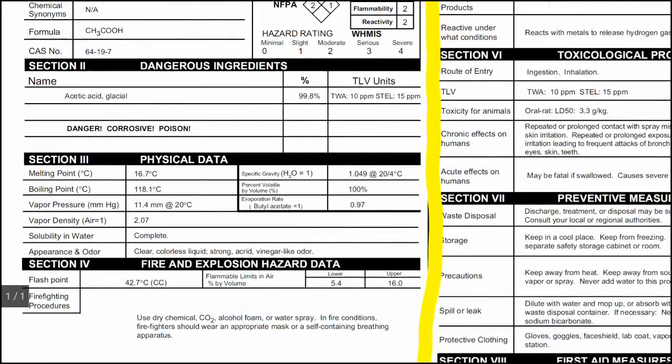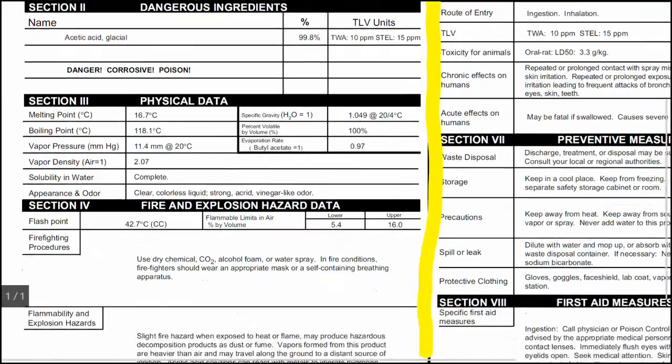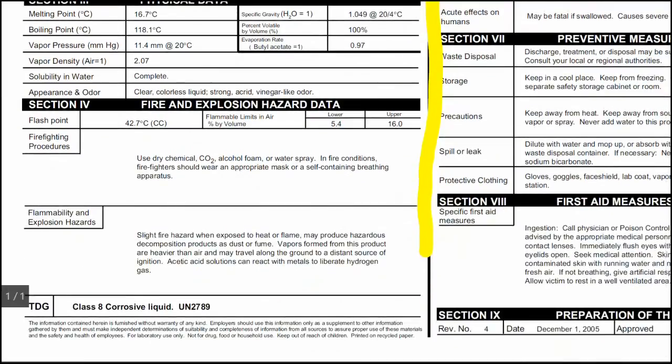Moving down to the Physical Data section, we can find things like the solubility or melting point of the substance. The fire and explosion data provide critical information for teachers and firefighters if they're called to deal with it. Please know fire safety rules and call your teacher.